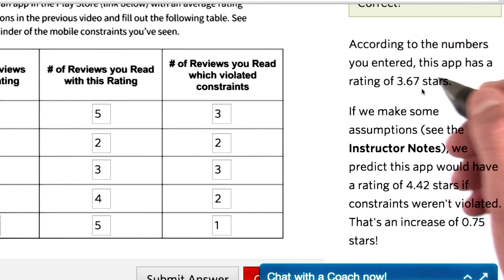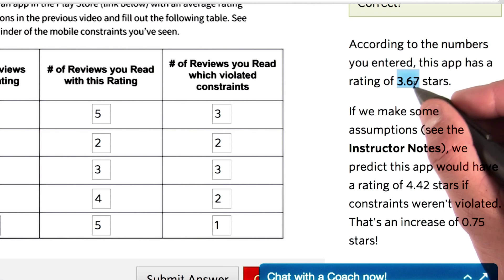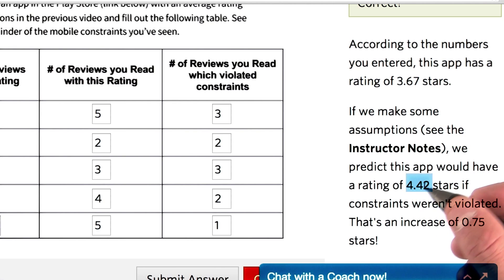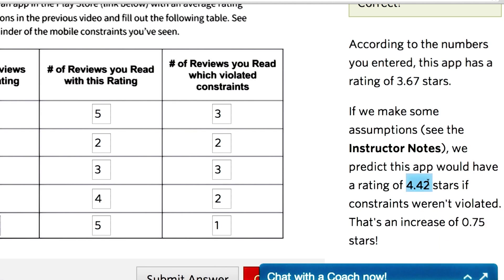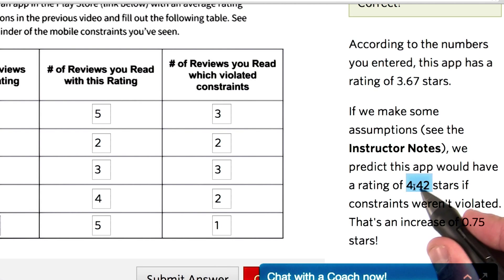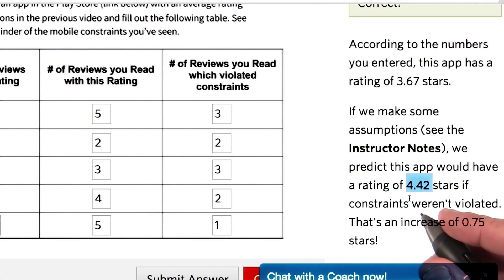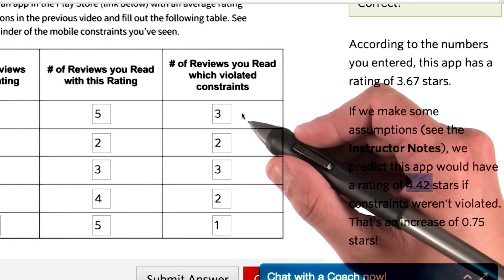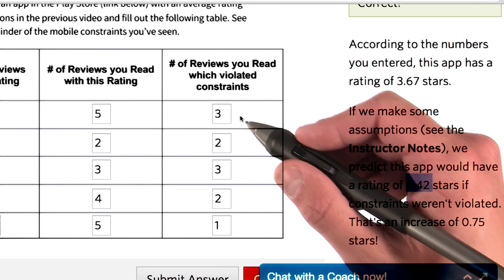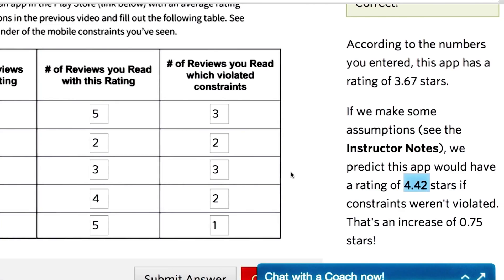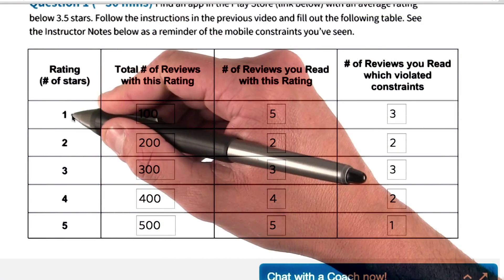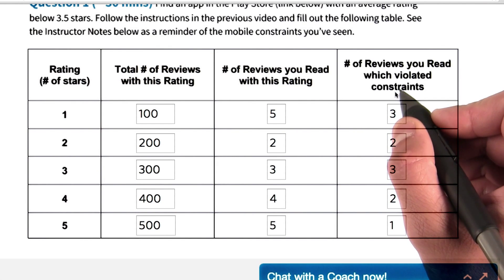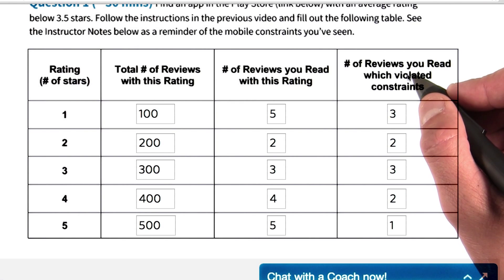...on the right side you'll get your feedback. The app's current rating will be calculated — you should already know that, but this serves as a sanity check. Its predicted rating, if no mobile constraints had been violated, will also be calculated. This prediction is, of course, an estimate. It comes from the assumption that the reviews you read were representative of people who gave one-star or two-star reviews, and that if someone gave a one-star review citing a violated constraint, they probably would have given a three or four-star review had there been no constraint violated.